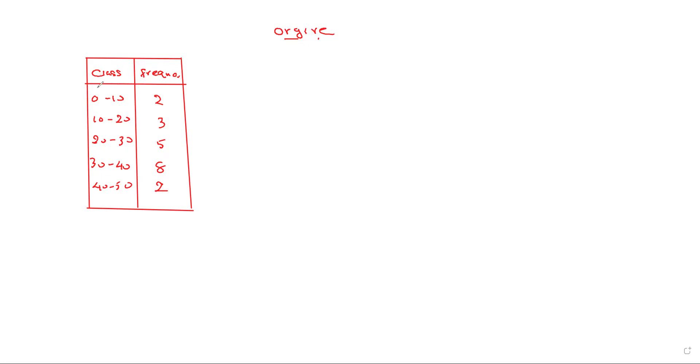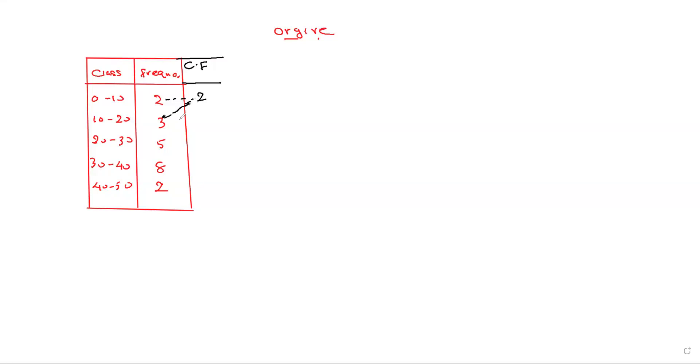It means we want to add cumulative frequency: 2 plus 3, 5; 5 plus 5, 10; 10 plus 8, 18; 18 plus 2, 18.